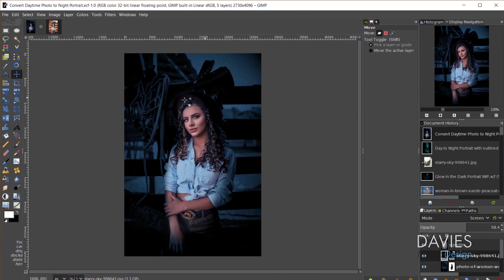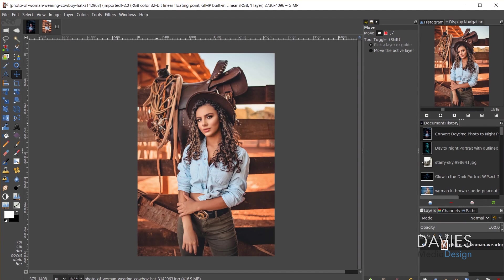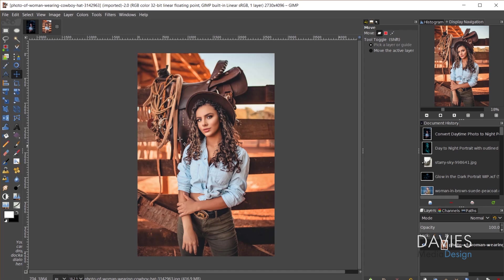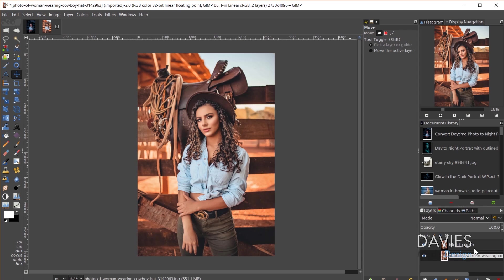Let's get started. We're going to be working with the original photo. You can open this by going to File > Open and searching for the file on your computer. Once you have it opened, the first thing you want to do is duplicate the photo. I'm going to rename this one "Night Photo" and rename the other one "Original." Then I'll click on my Night Photo layer.